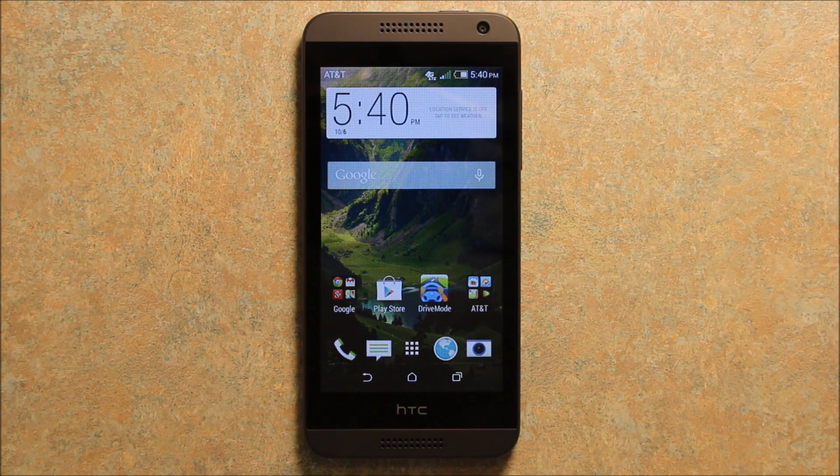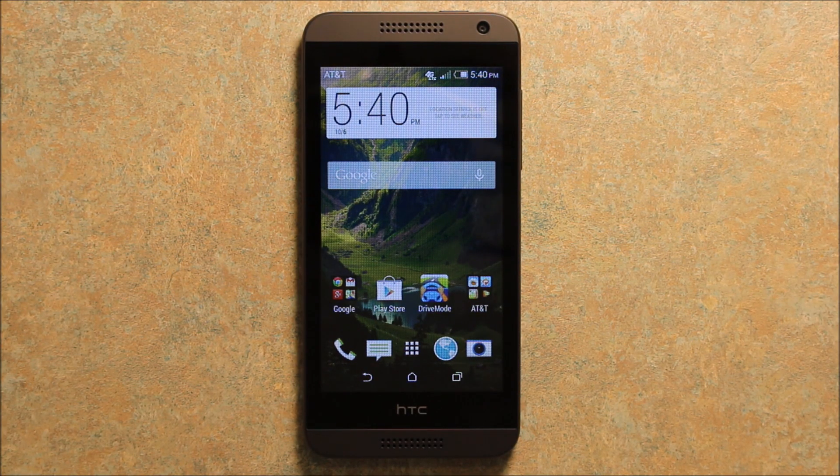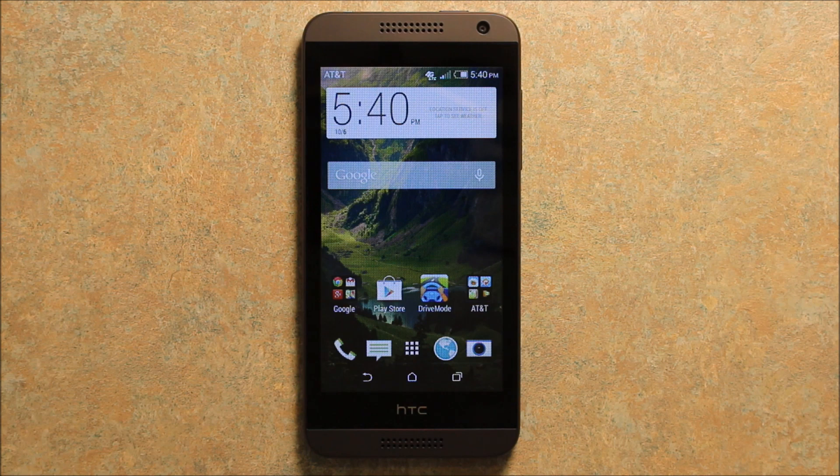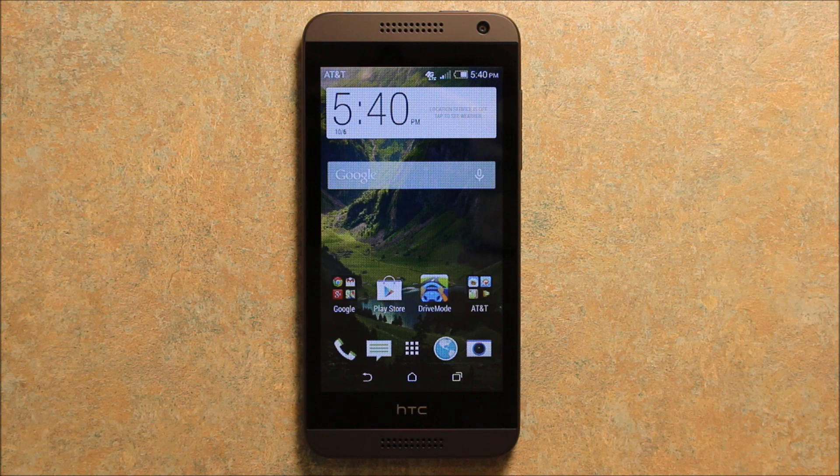Hey guys, so today I wanted to make a video to show you how to access the APN settings on the HTC phone. This particular phone is HTC Desire 610.